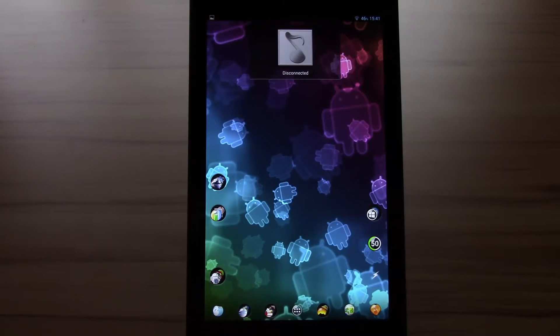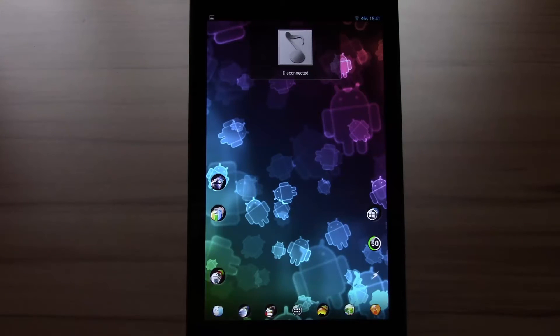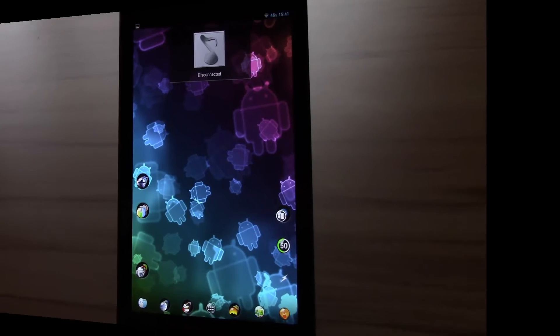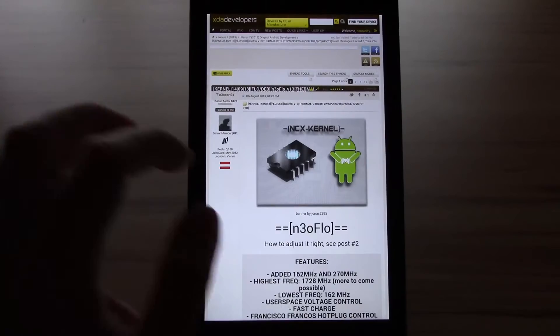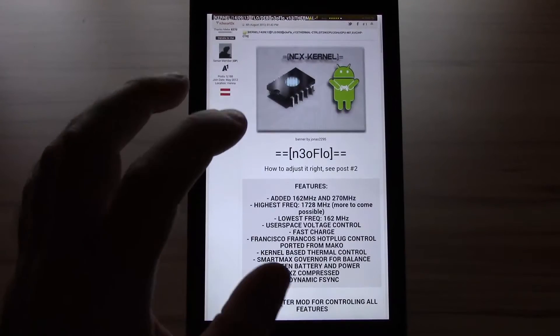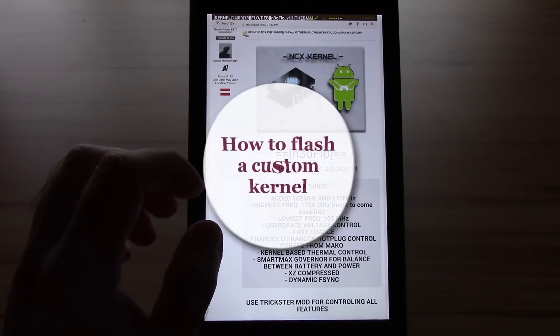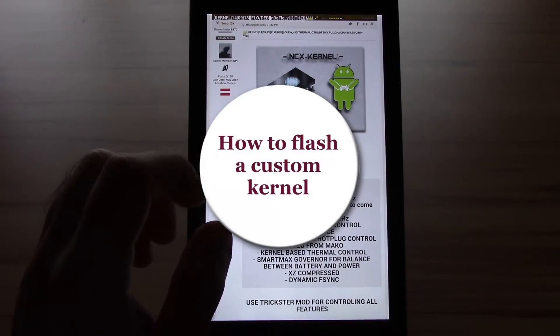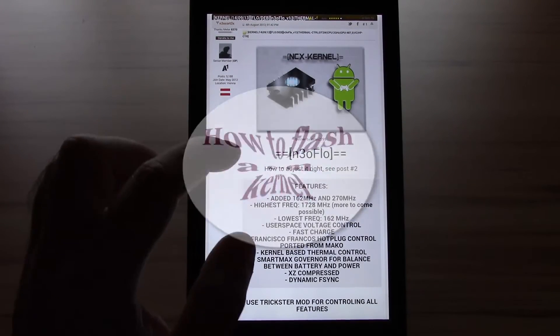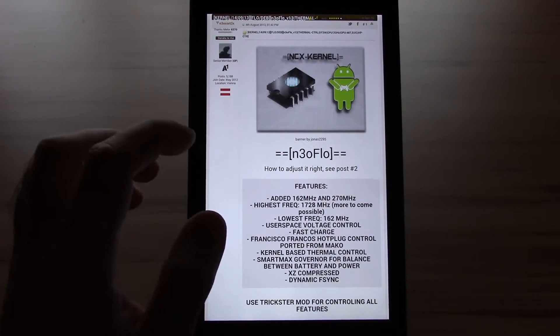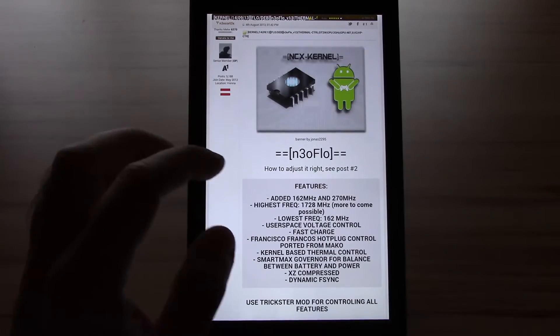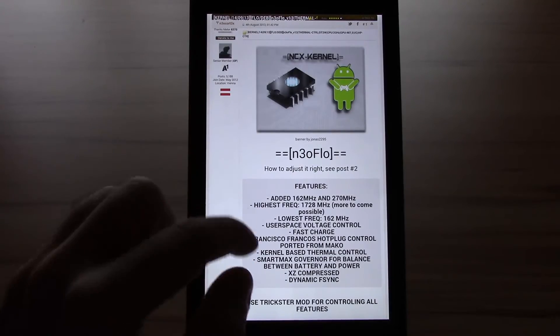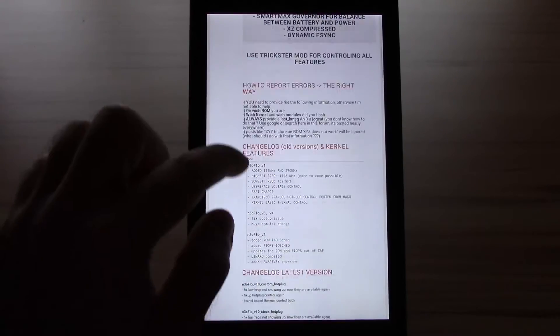Okay those were the benchmarks with the stock kernel. Now I will show you how to flash a custom kernel and overclock it up to 2 GHz. Okay now I will show you how to flash a custom kernel and how to set it up. I'm pretty sure most of you know it but for those who don't I will show it.